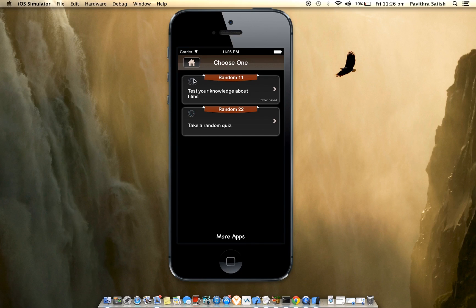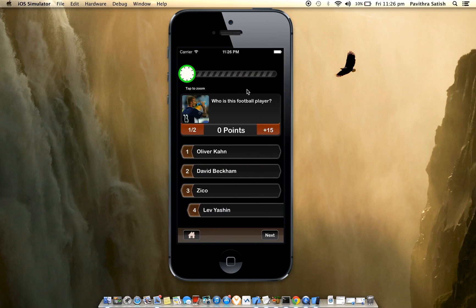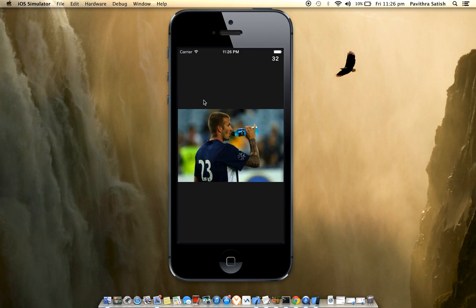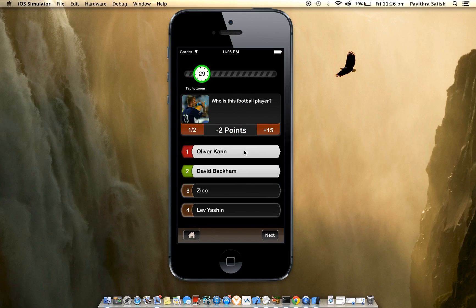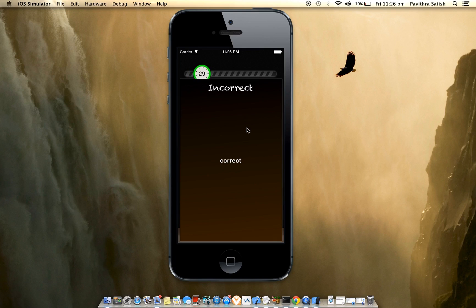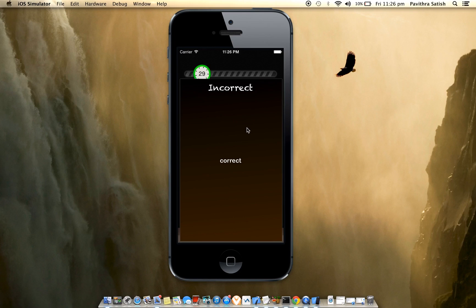Here you can see the category image and category description. This is a picture type question. Once you answer a question, there can be explanation for right and wrong answers. If you add any correct or incorrect explanation text, it will be shown, or it will automatically go to the next question.